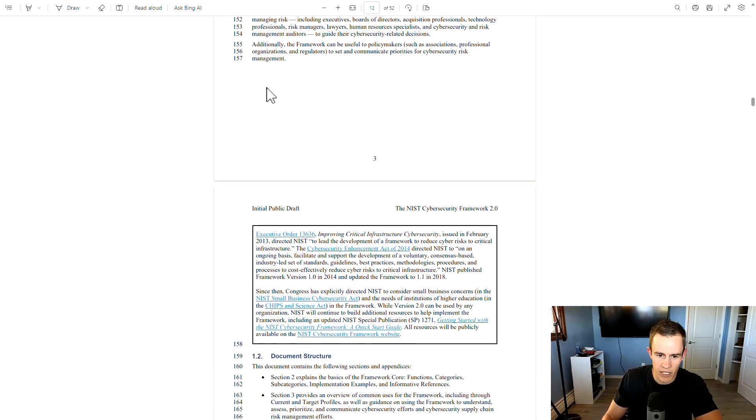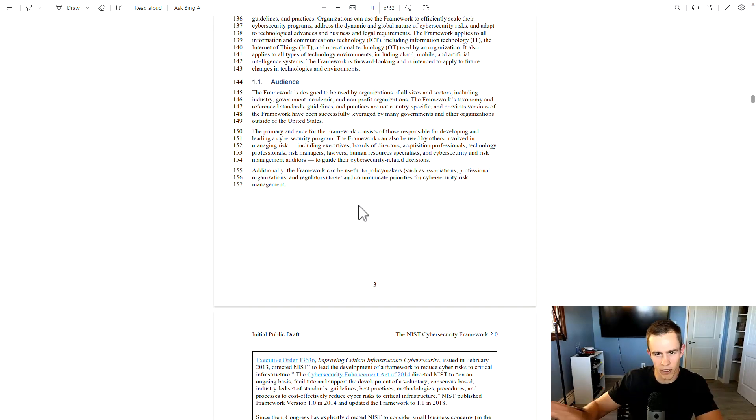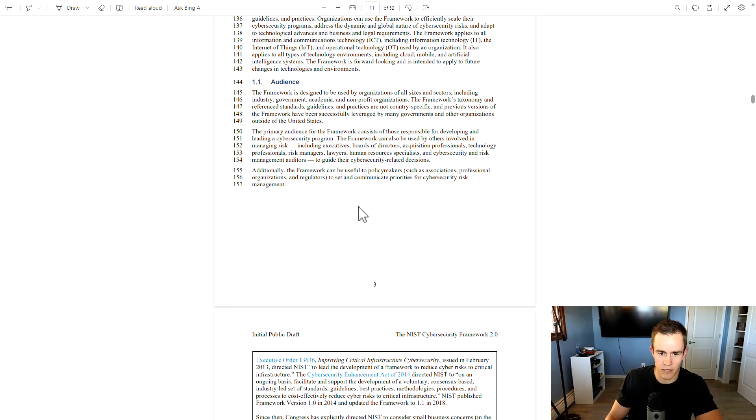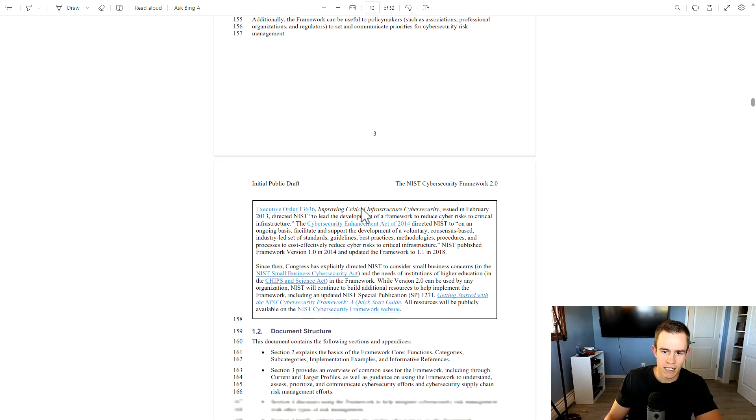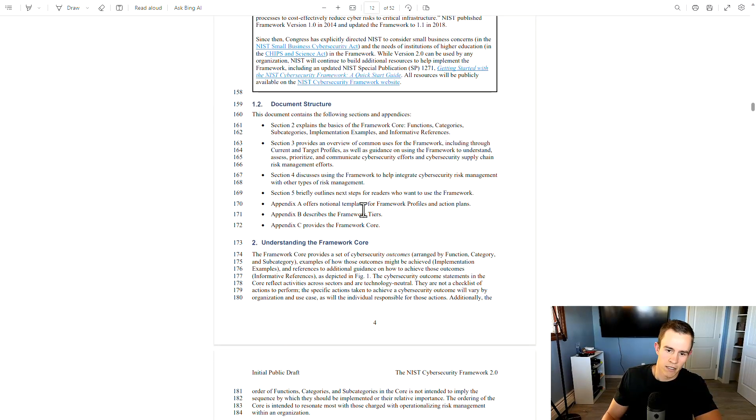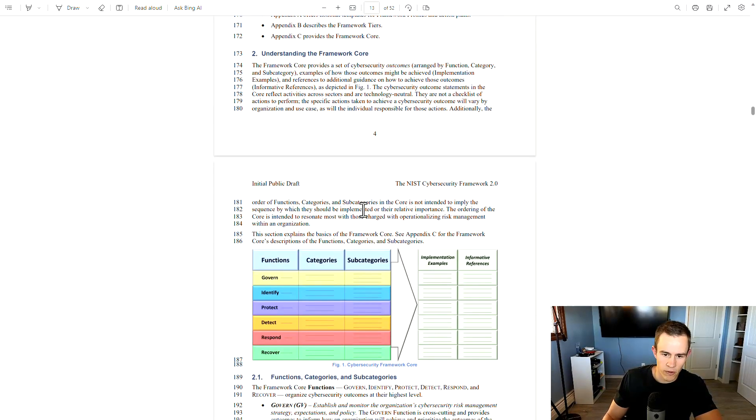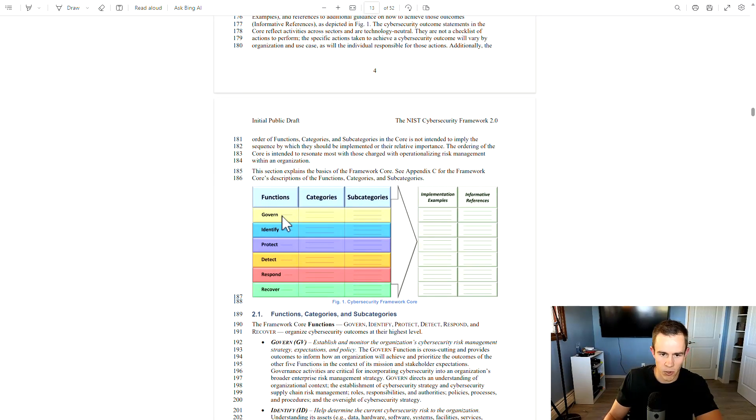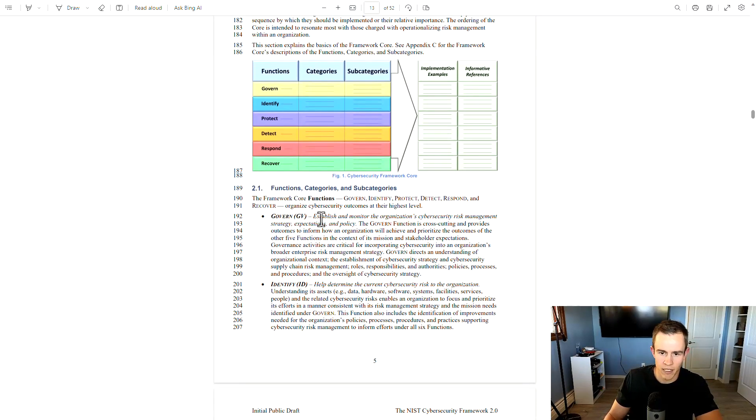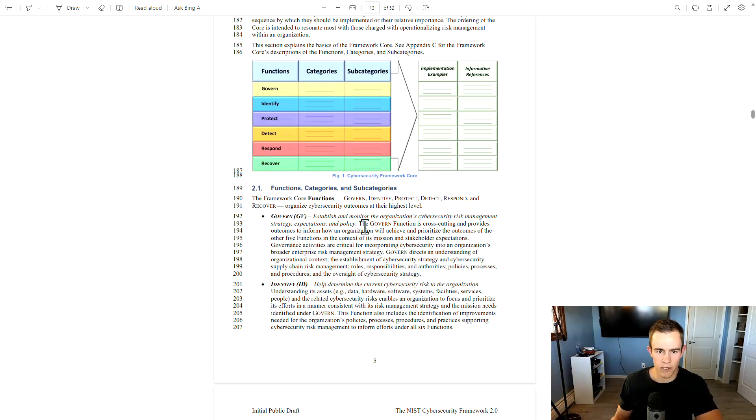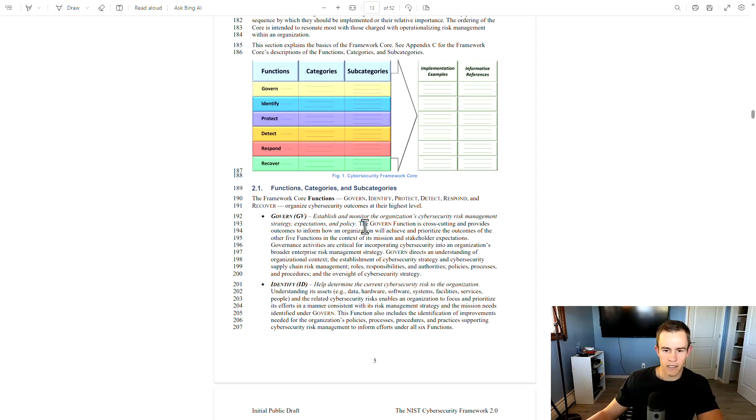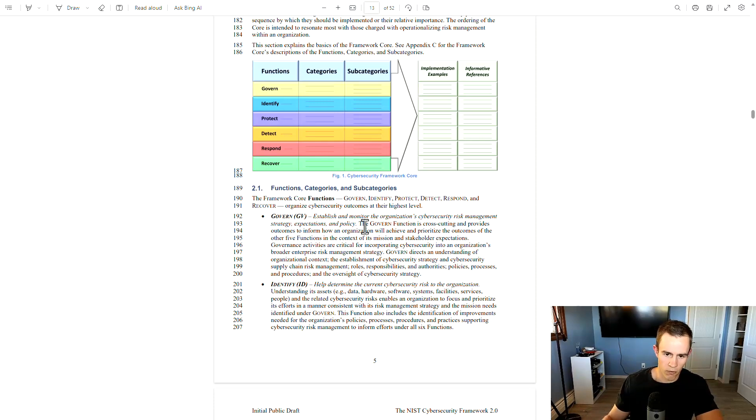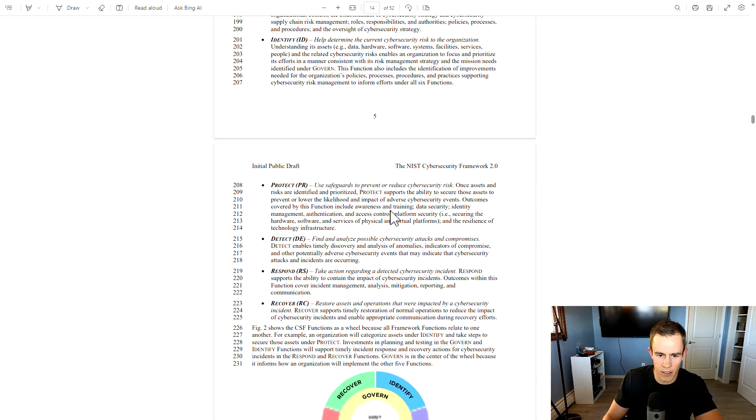So from there, we have the audience, which they allude to this being organization of all sizes and sectors, not just the critical infrastructure that they leveraged before. They go through the functions here, which govern is part of these functions as well. And this is something that they've siloed off. It does include some of the previous categories or subcategories that were also in the other core functions previously. But it's putting a heavy emphasis on this as a continual cycle, as you work through the other core functions of this particular framework.